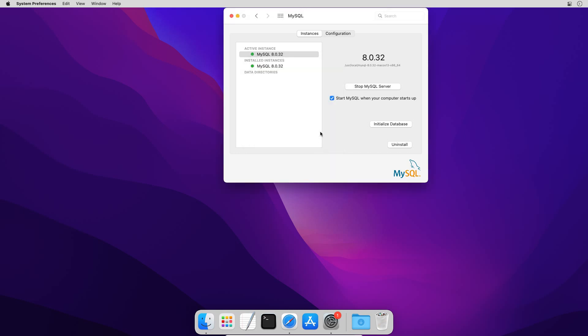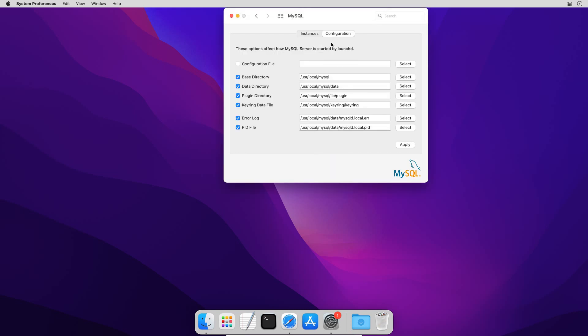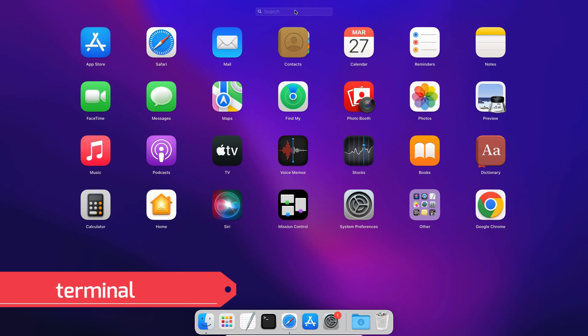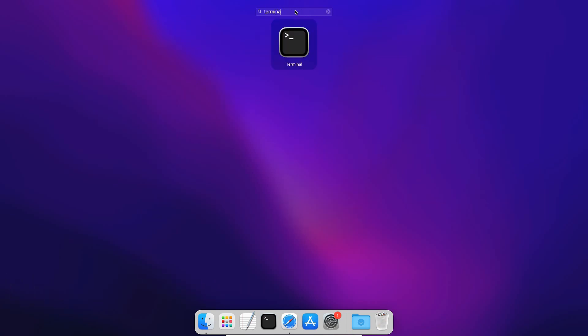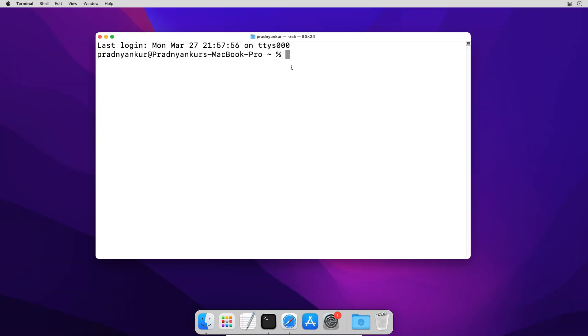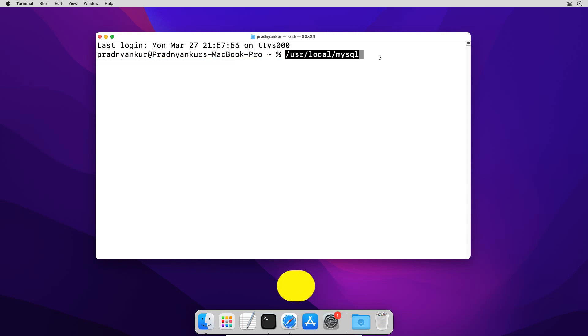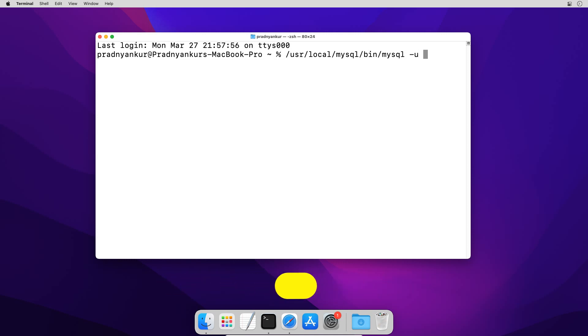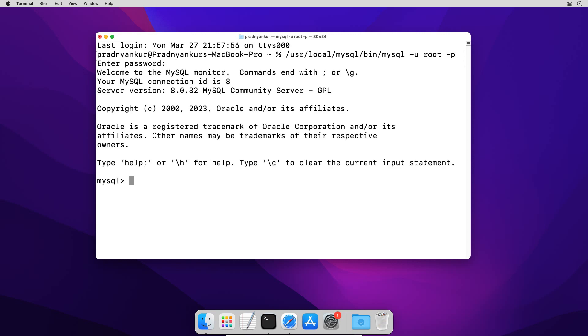Now under configuration tab you will find the location where MySQL has been installed and other important directories. Now you have to copy this base directory path and close the window. Open launchpad and search for terminal and open the terminal program. Paste the MySQL base directory path we just copied and type /bin/mysql space -u root space -p. Press enter. Please note here you need to enter the MySQL database password you set up during installation. Enter the password and press enter. If you see this MySQL prompt then congratulations you are successfully logged into your MySQL database server.